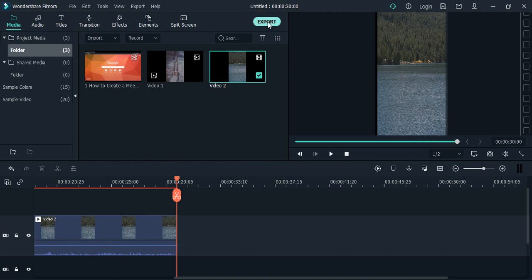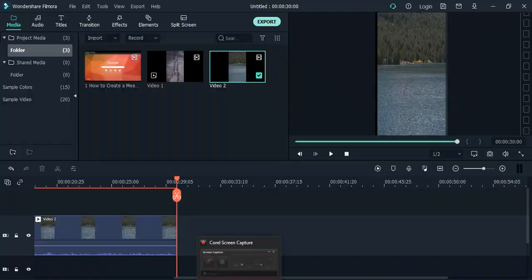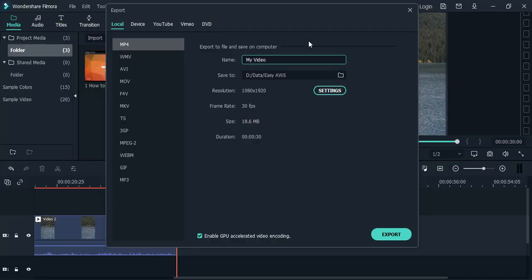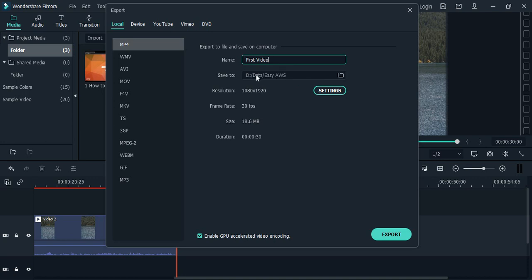Once you have done it, just go to this button that says Export. Click on it and it asks you a few things like the name of the video. So let's just say 'first video.' Here it asks where you want to save, so this is a good destination for me.